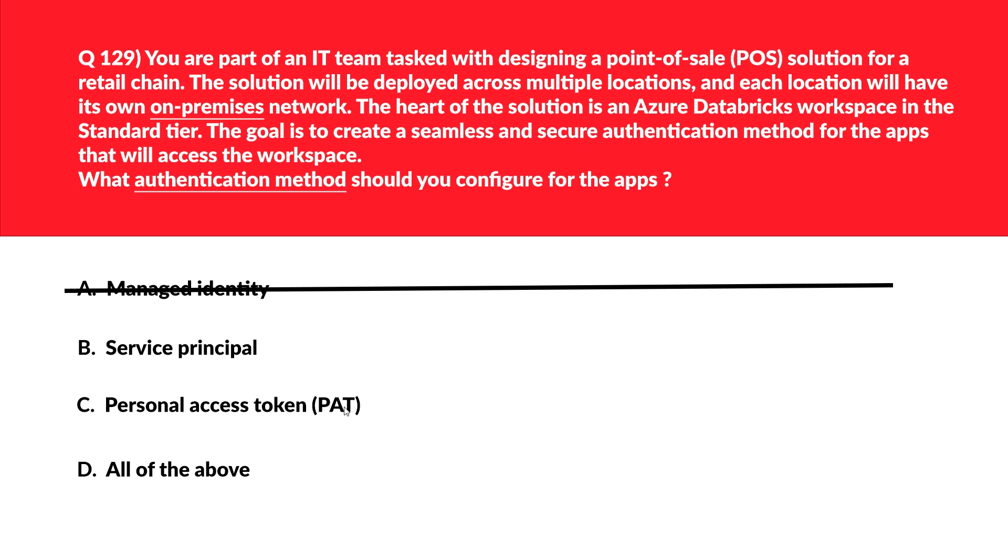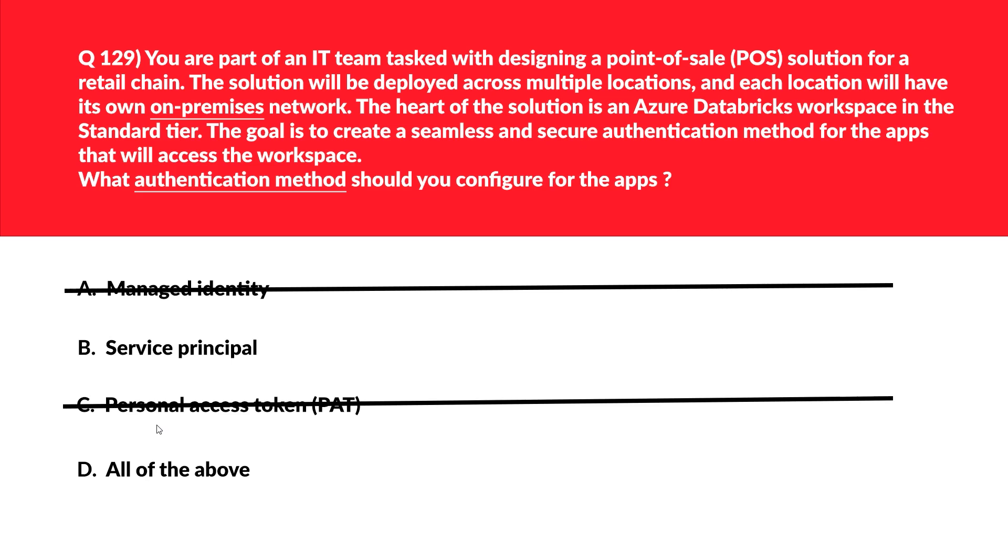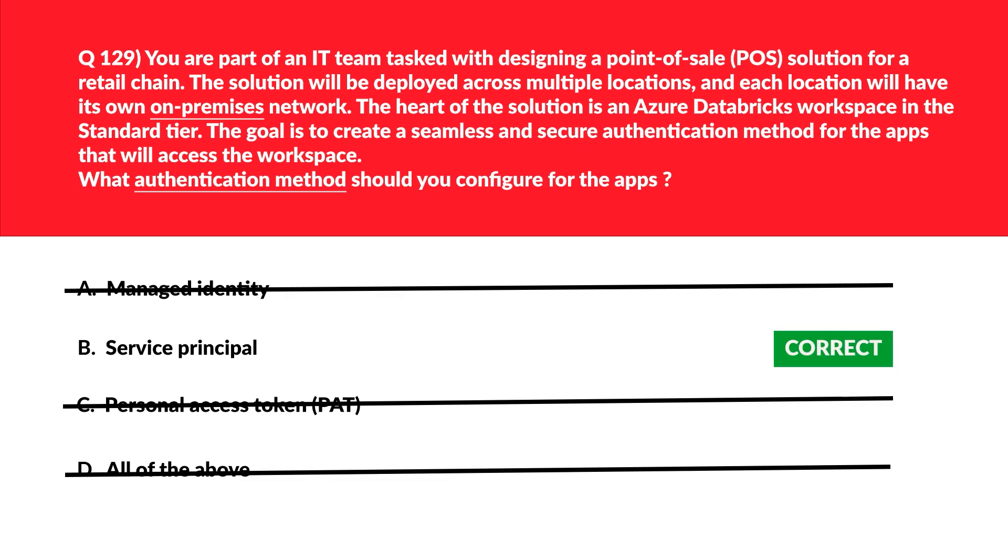Personal access tokens are useful for individual users but are not suitable for apps deployed across multiple regions or locations as mentioned in the question. Additionally, managing PAT for each application will increase administrative effort, which we definitely don't want. Therefore, incorrect choice. Let's look at option D. D is all the above. Since we have already rejected option A and C, it cannot be all the options, so D is also out. We are left out with option B, service principle, and it is the correct answer.